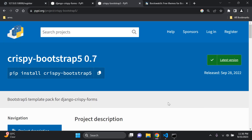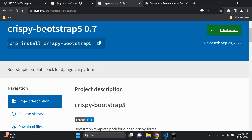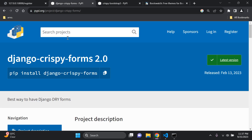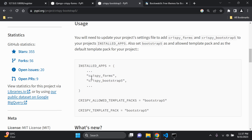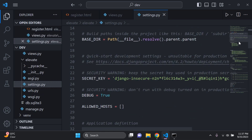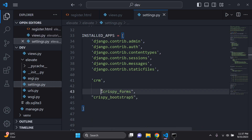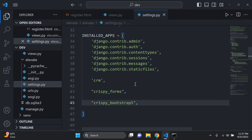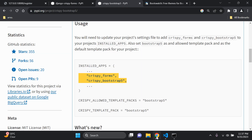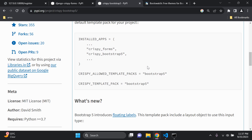With those packages installed, we need to configure them. Under the crispy-bootstrap5 documentation, scroll down to the usage section. You'll also need crispy-forms, which we've already installed. Add both packages to your installed apps in settings.py: 'crispy_forms' and 'crispy_bootstrap5'.